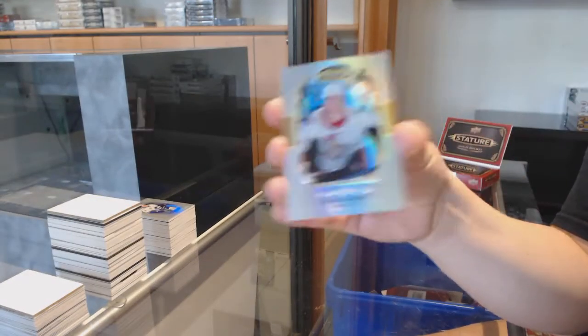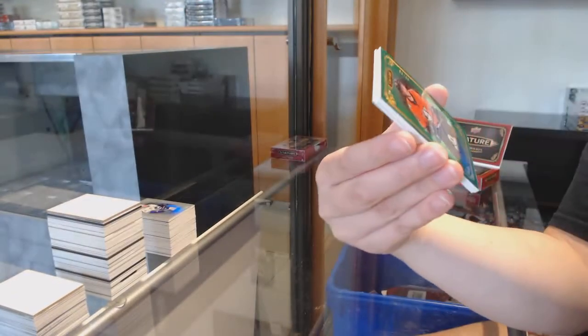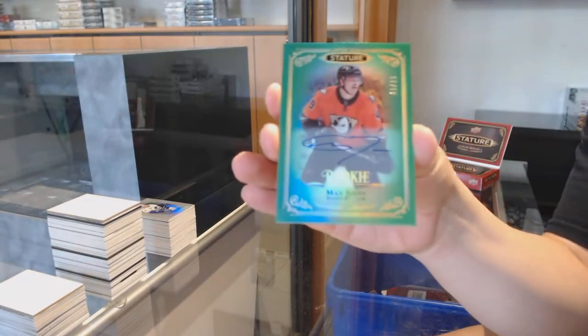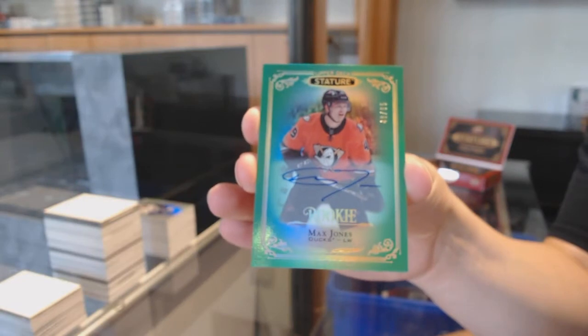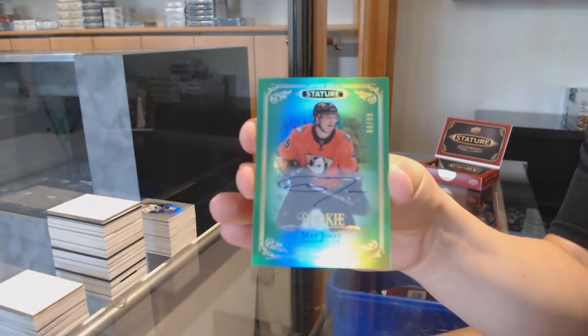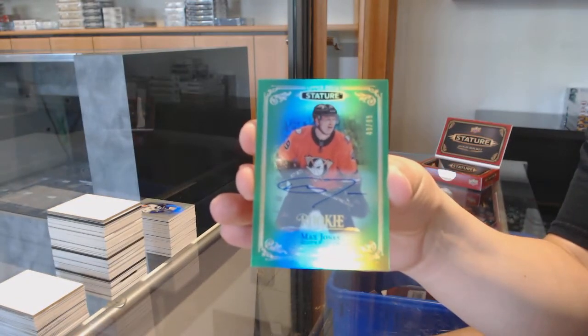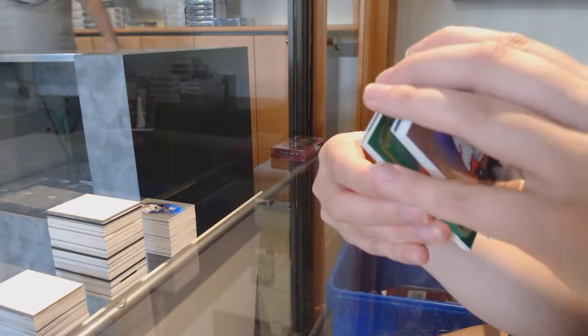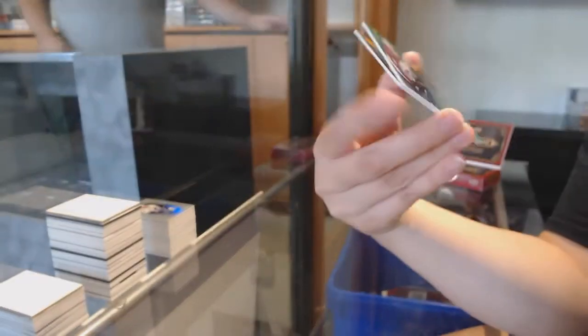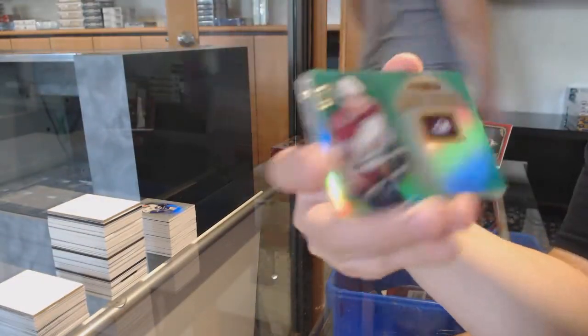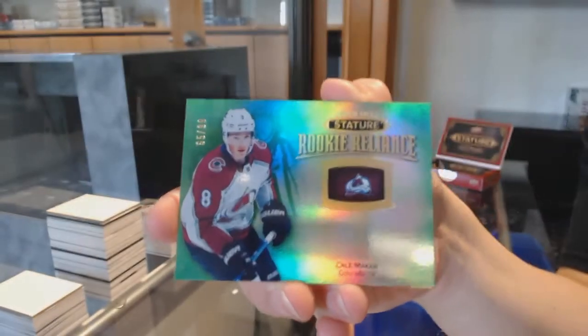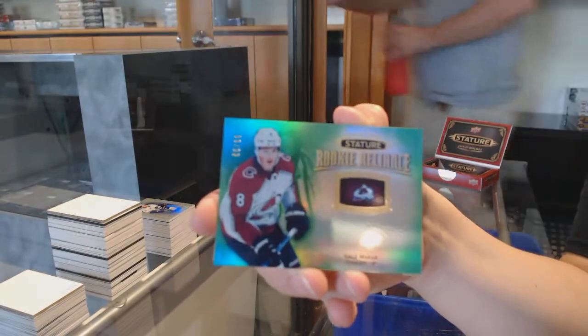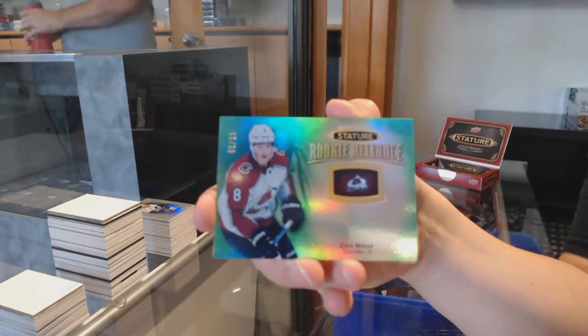Portraits of Brady Tkachuk for the Ottawa Senators, numbered to 85 green rookie auto for the Anaheim Ducks, Max Jones, we've got a rookie reliance green, numbered to 99 for Colorado, Cale Makar.